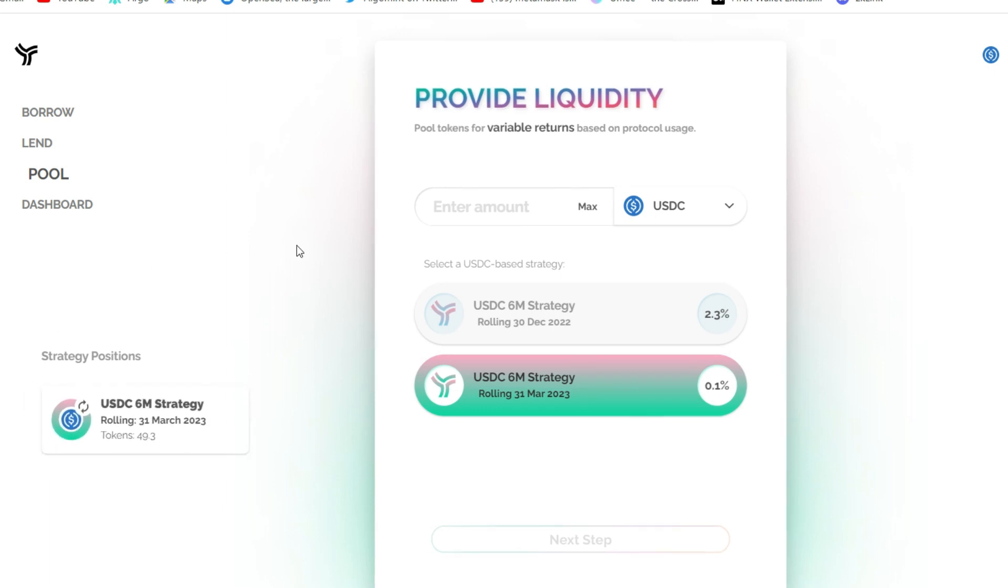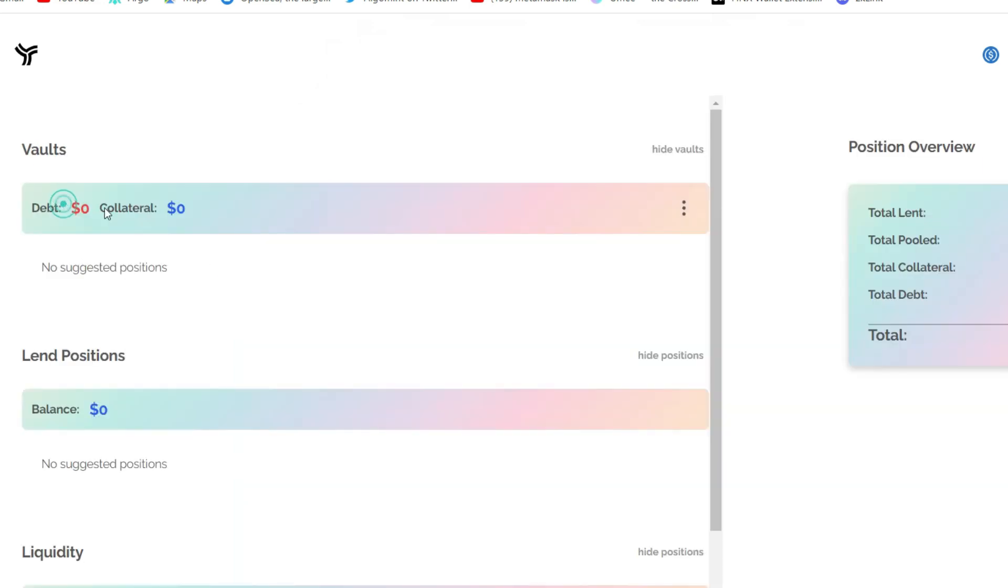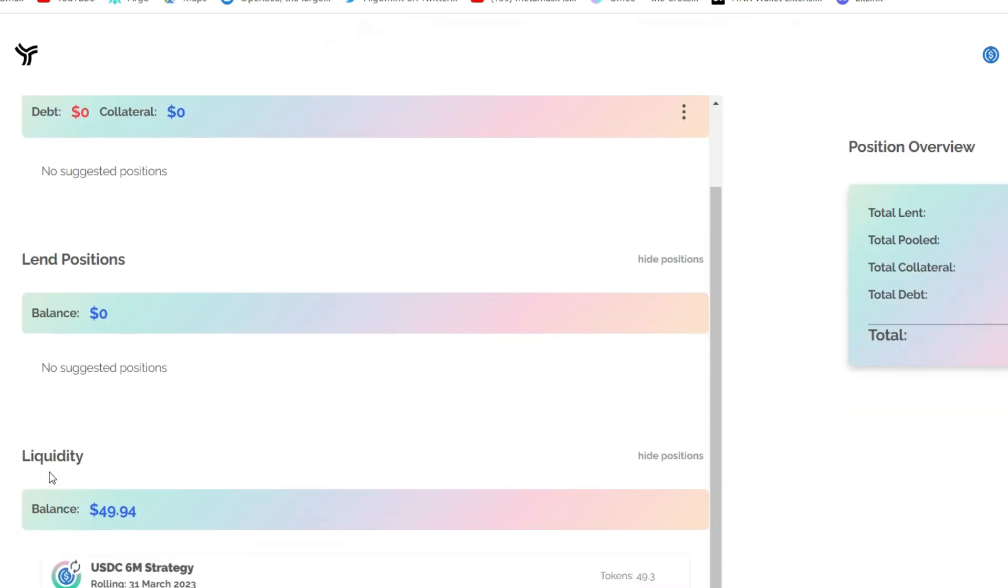And if you want to see a clearer picture of your position, you head straight to dashboard. Scroll down. You will see your liquidity. Here is mine.